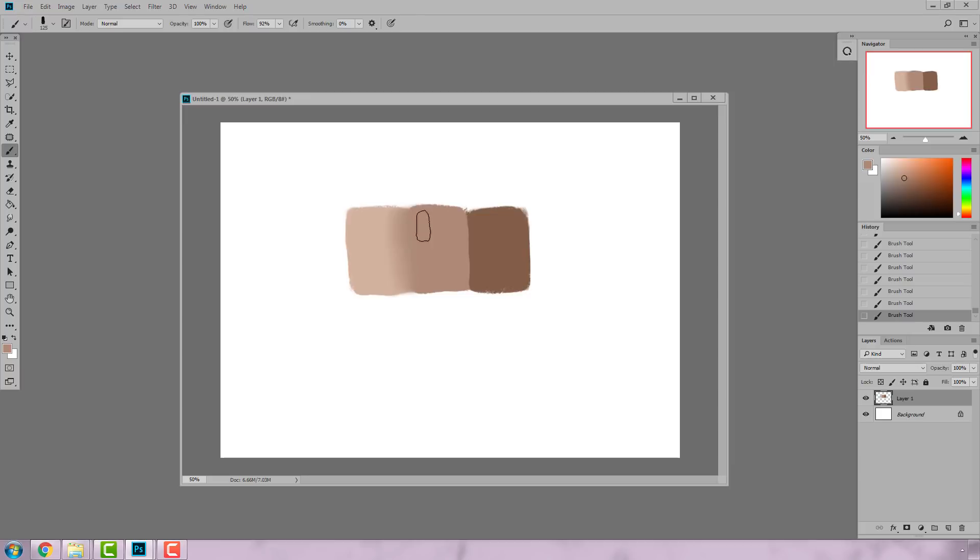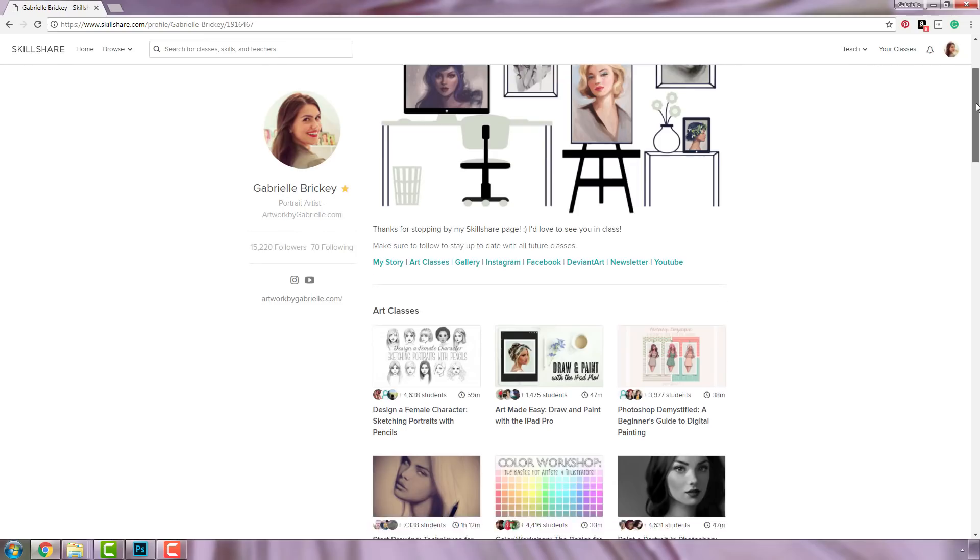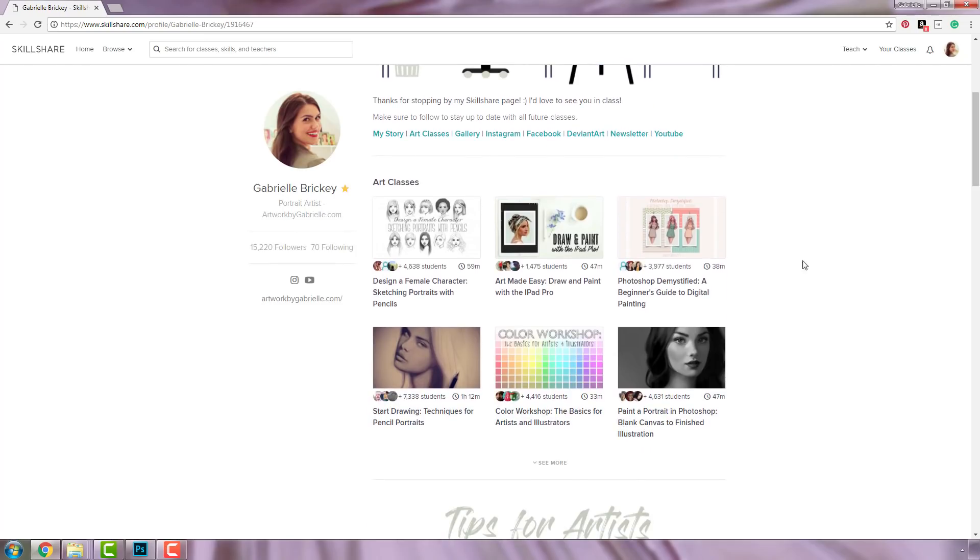In Photoshop, color picking is really easy, and if you have a tablet, you can program the button on your pen to be the eyedropper tool when you click it. Check out my Photoshop Demystify class if you need help programming this.